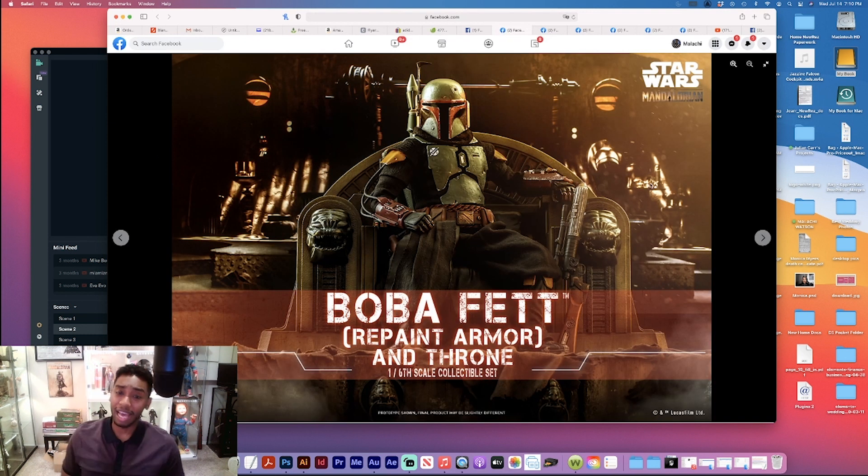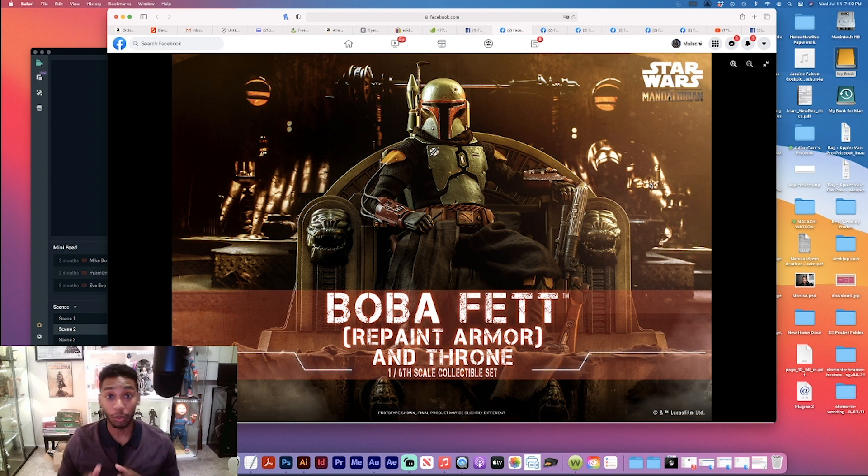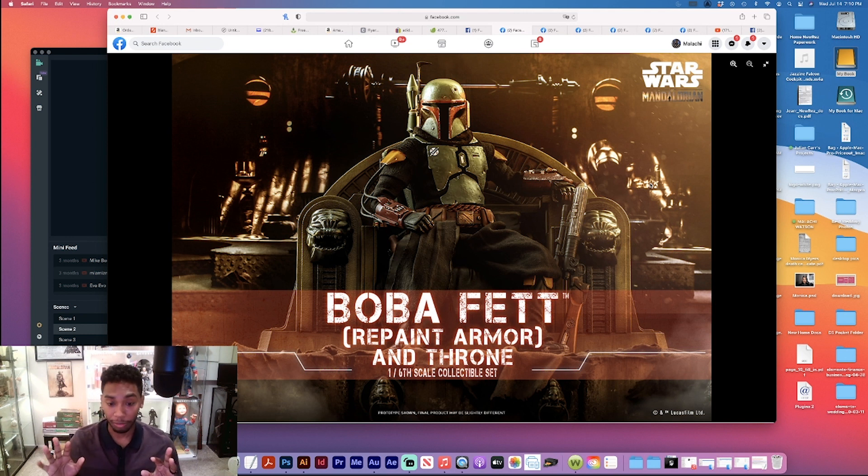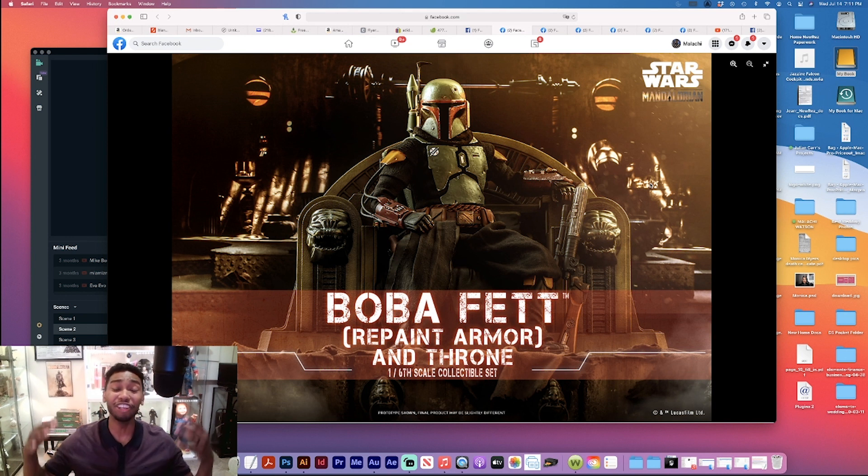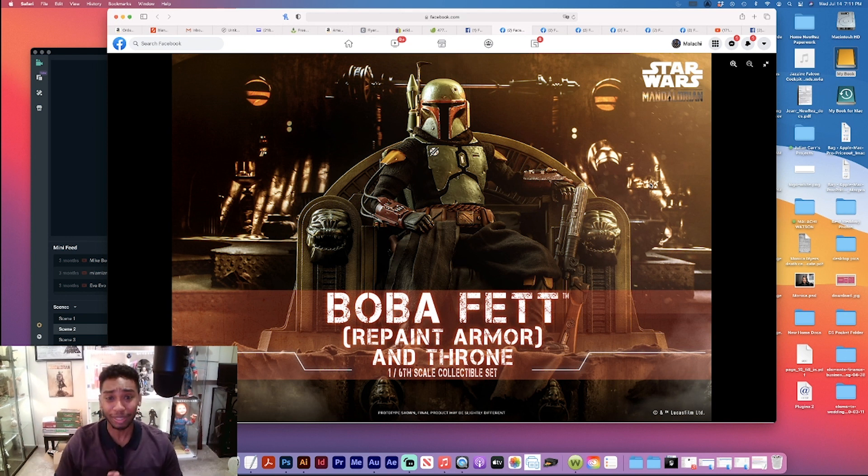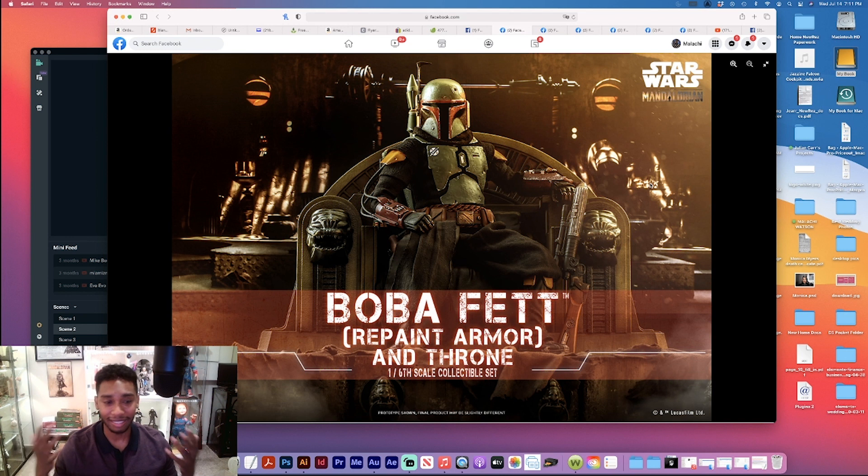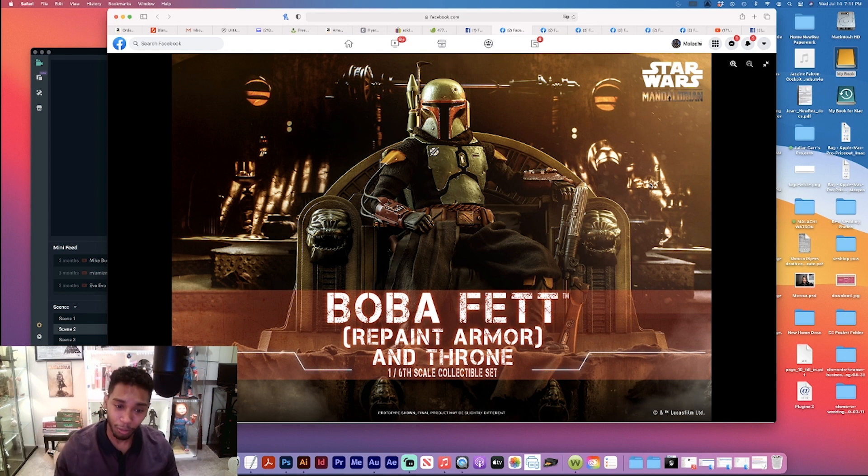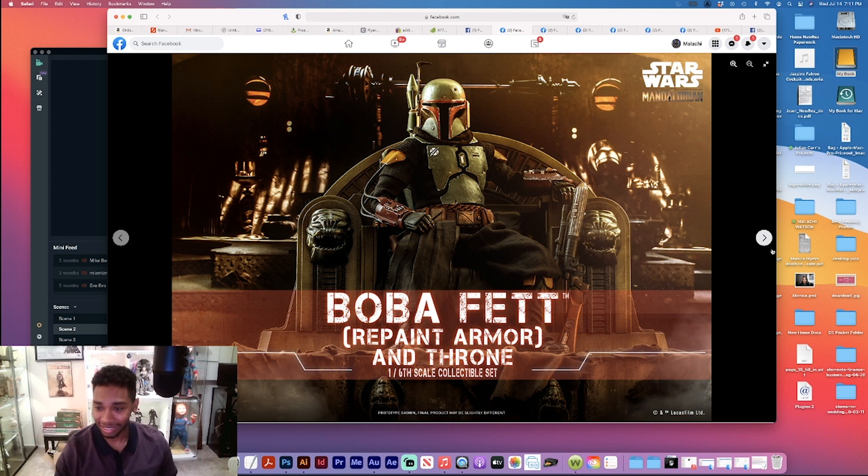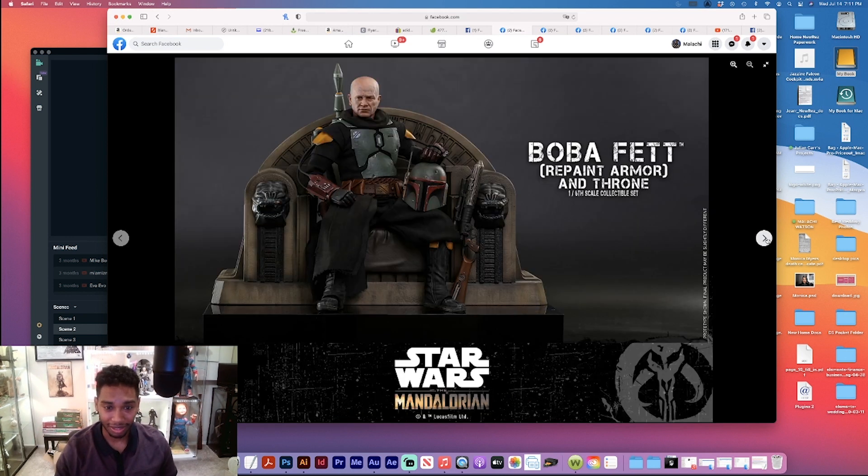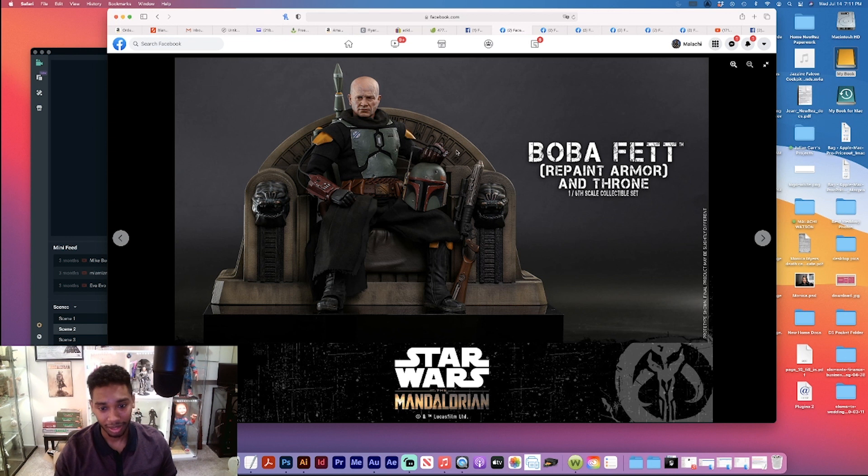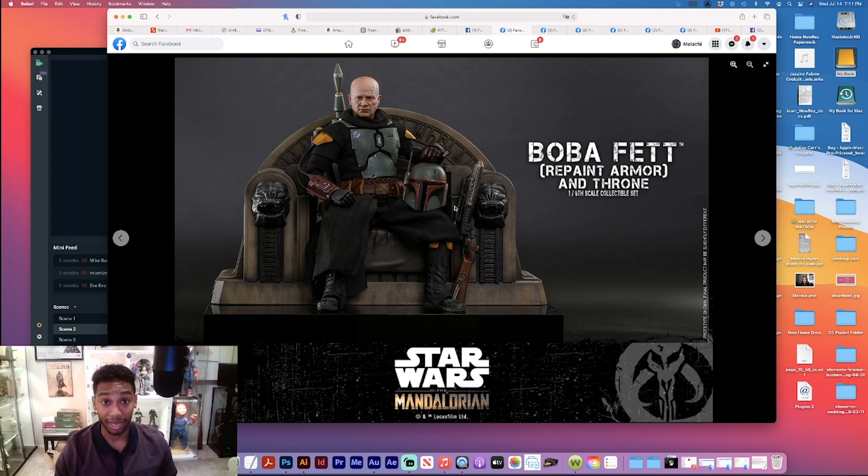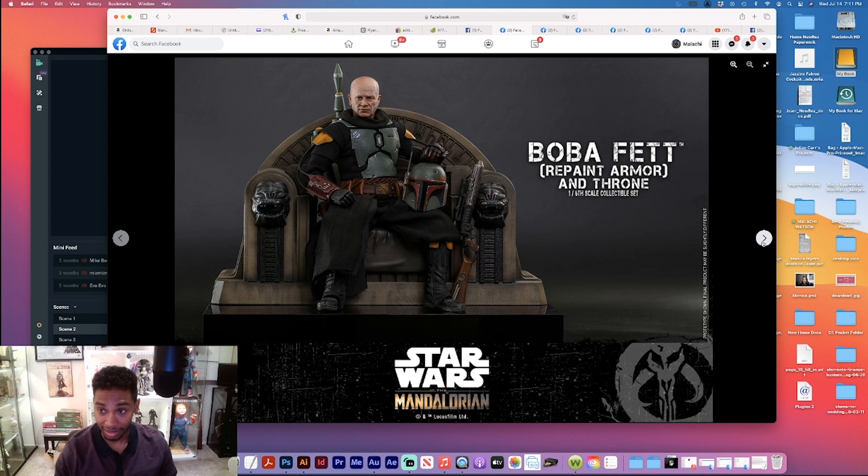Now a lot of people didn't see this coming. I didn't think they were going to announce this right off the break, but Boba Fett - the repaint armor and the throne. You get Jabba the Hutt's throne, are you serious? Damn, look at that. And you got a head sculpt, it comes with a head sculpt of Temuera Morrison. Oh man, this is badass. This is definitely a must cop.